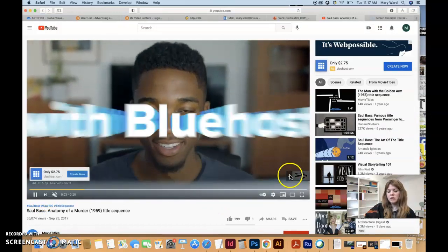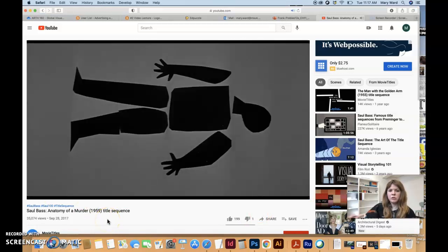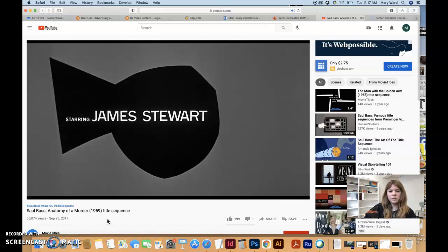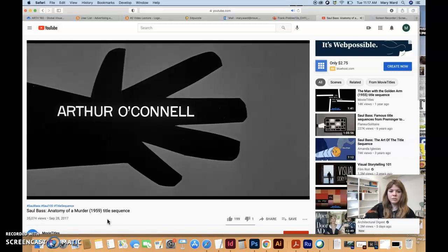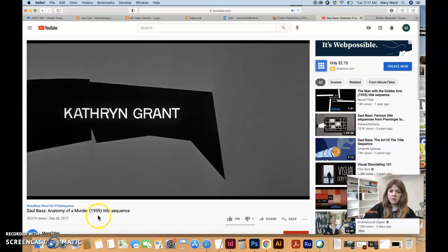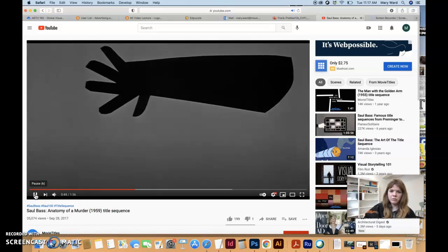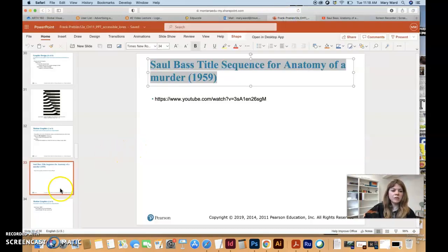This is the title sequence that Saul Bass designed, which really broke with tradition by incorporating image to create the title. This is a really early example — he's breaking a lot of new ground. This was all done analog with film techniques, without any digital technology or computers. You get a slight idea of what early title sequences looked like.